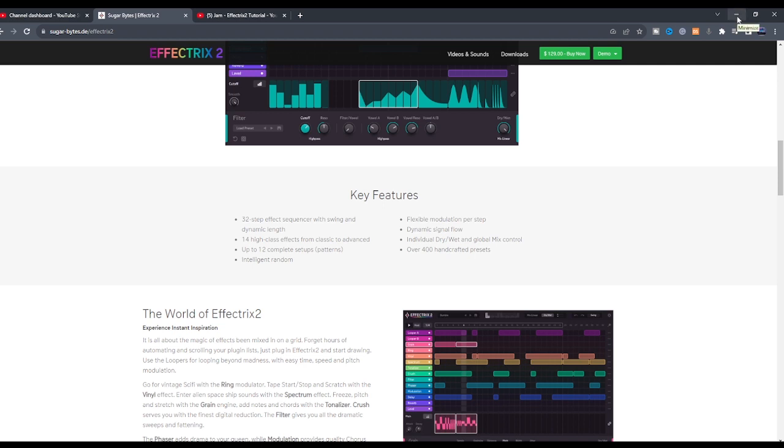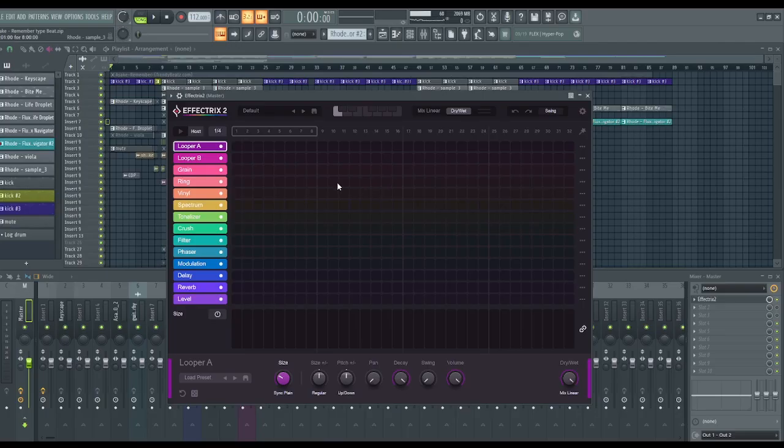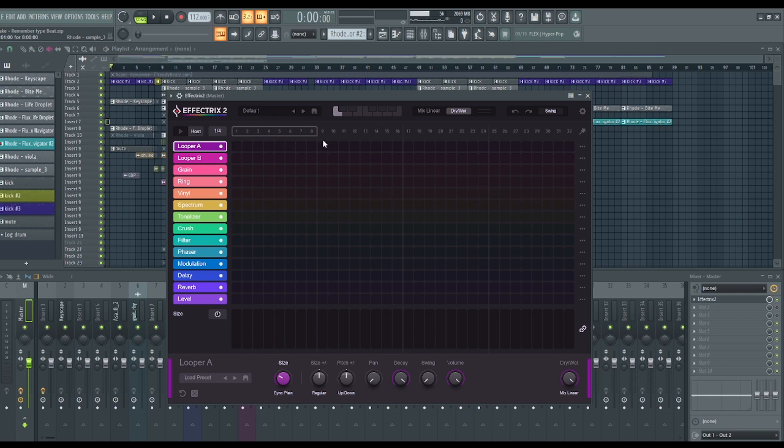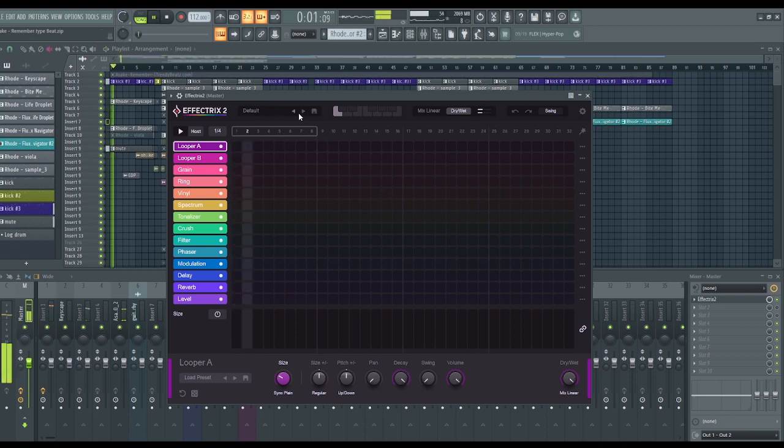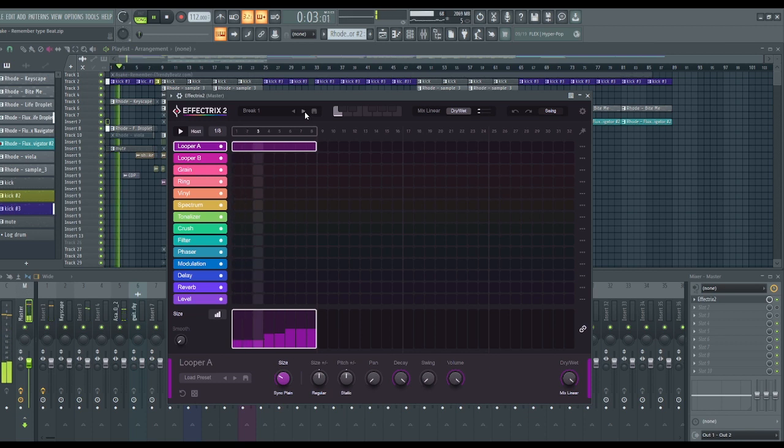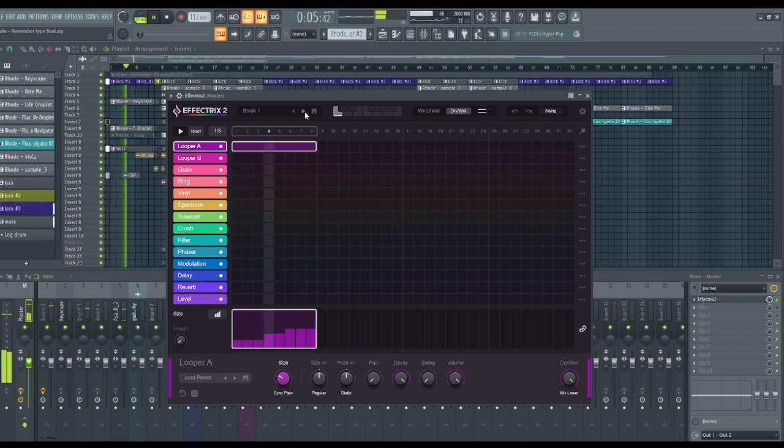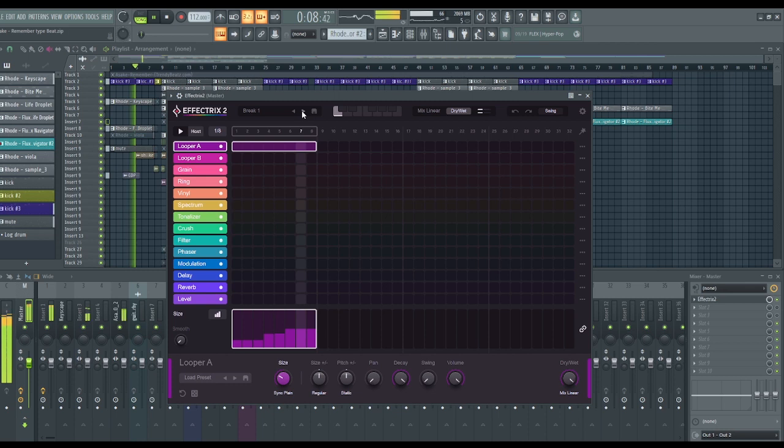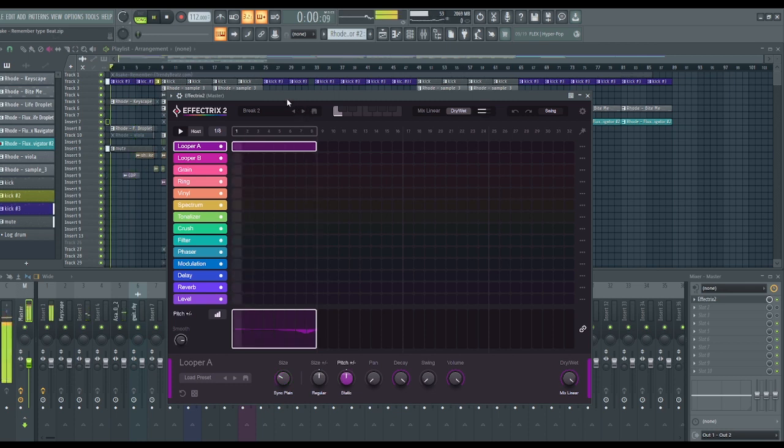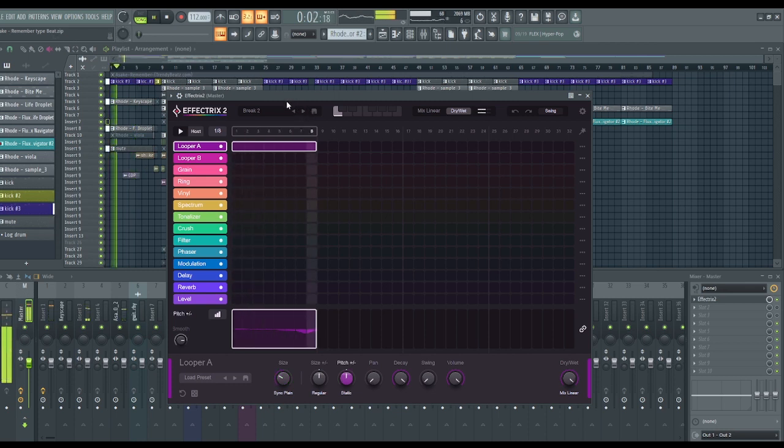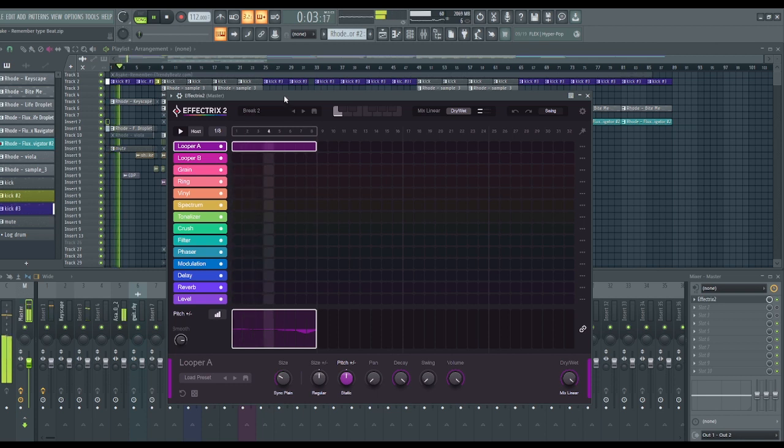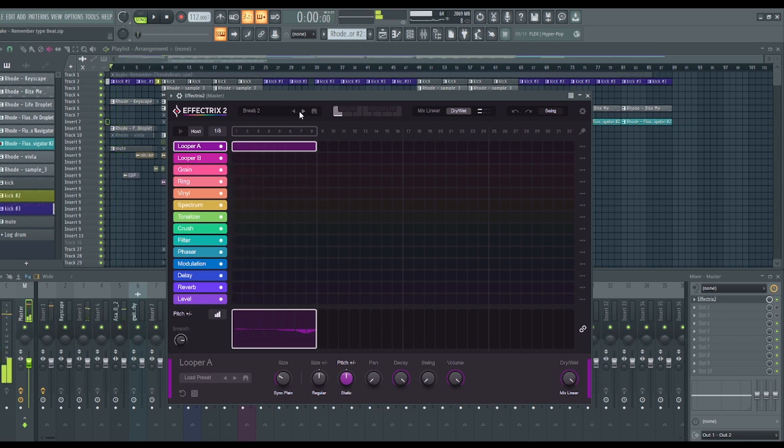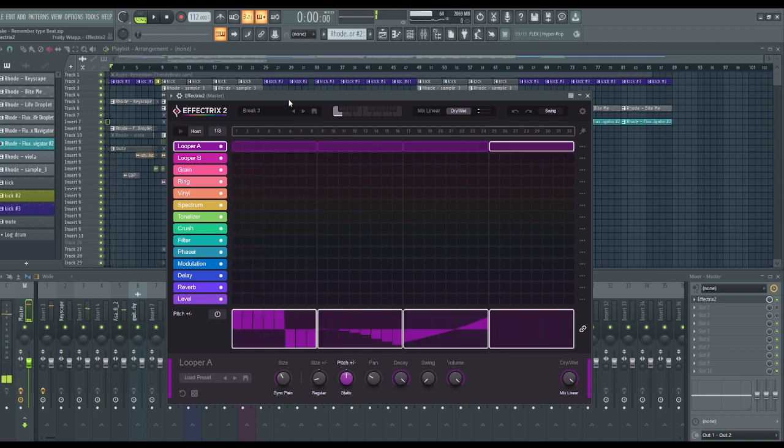And check out their presets. So let's try out the presets over here. The next one. Interesting.